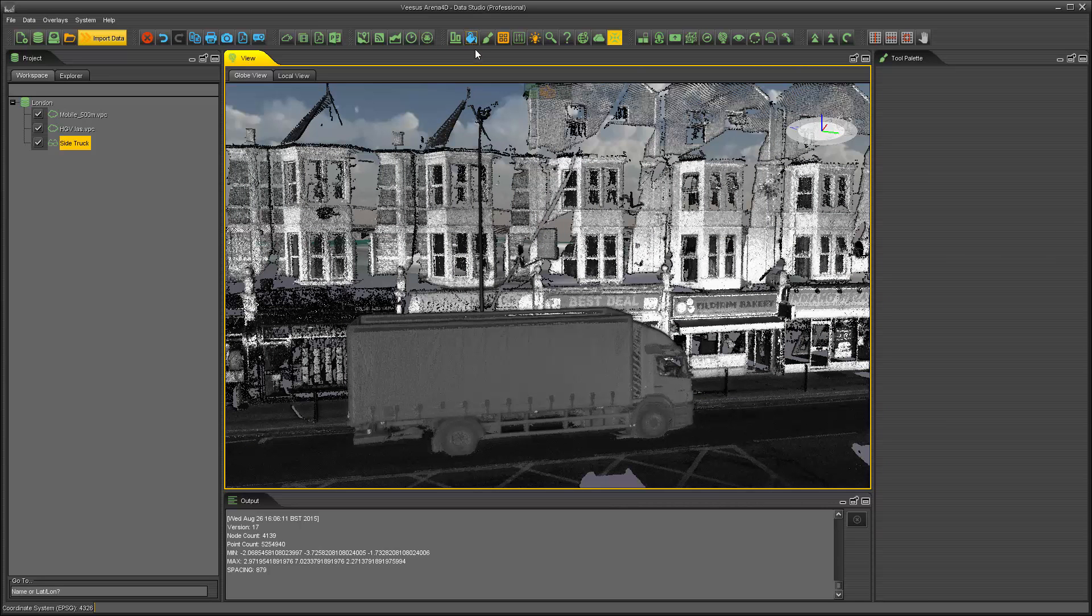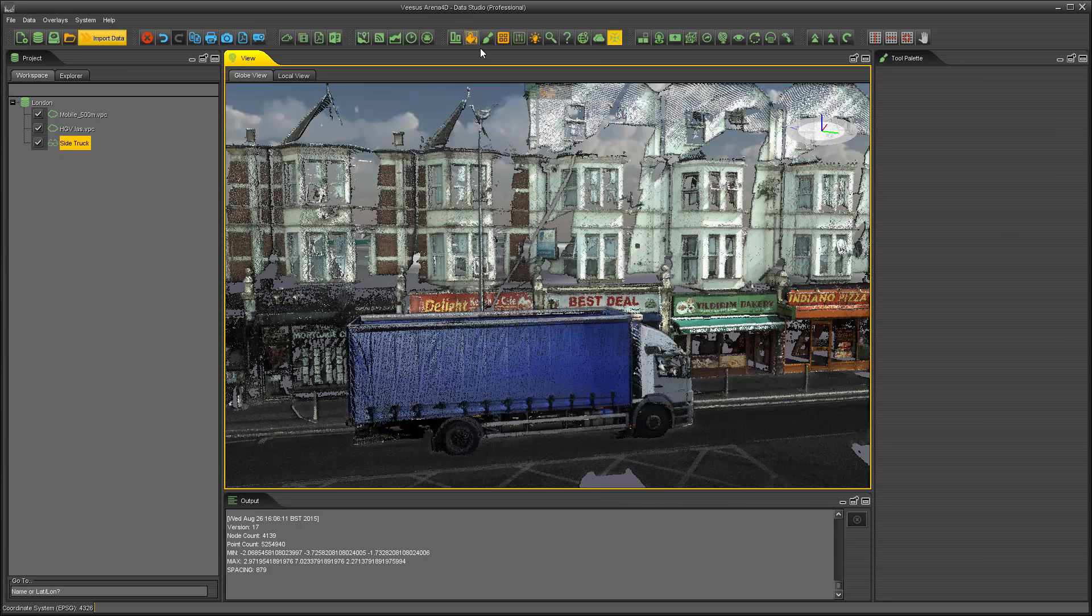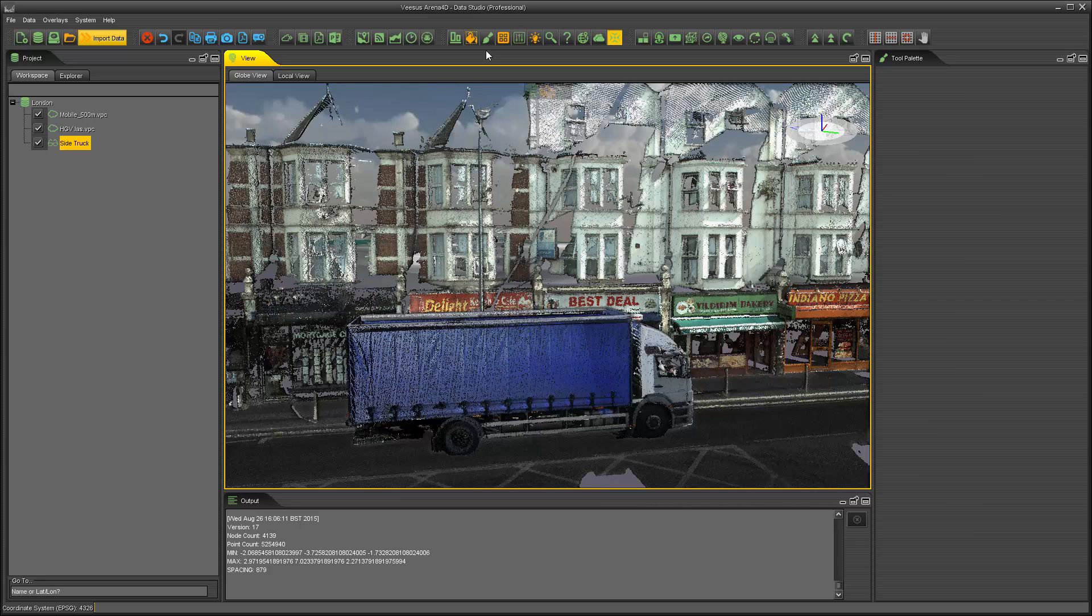These three states allow you to view your point cloud data in different ways. The green state, which is by default on, is the mixed state and I'll explain that a little bit later on in this tutorial. The next state, yellow, forces all of the point cloud data that is on the screen in your view to colour.